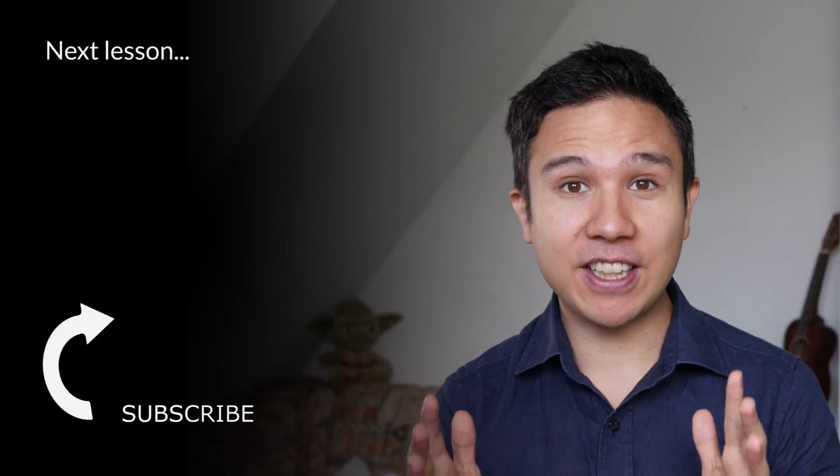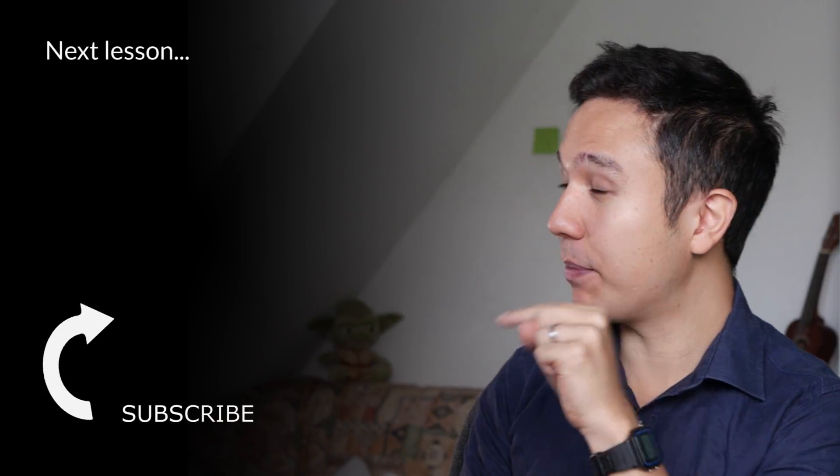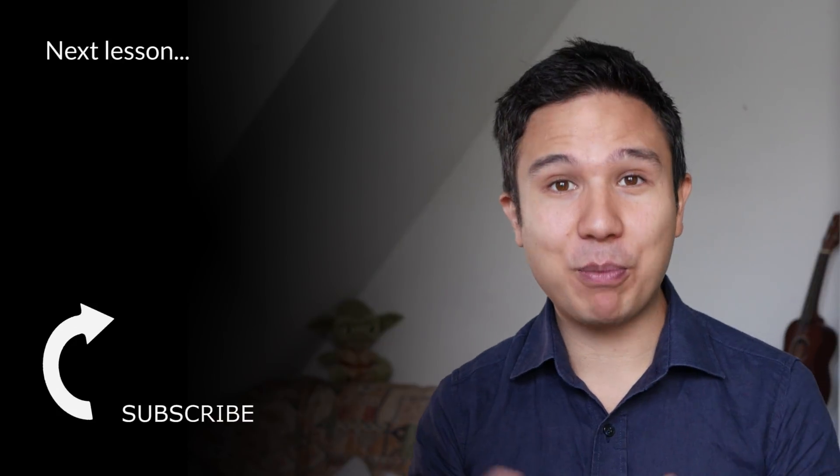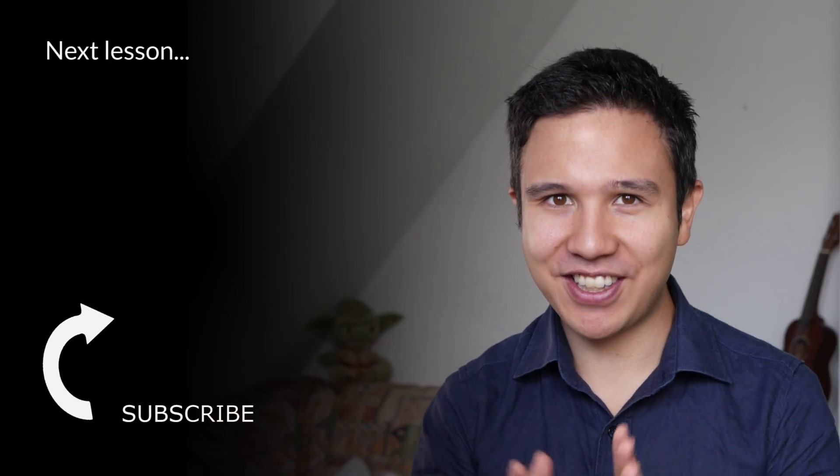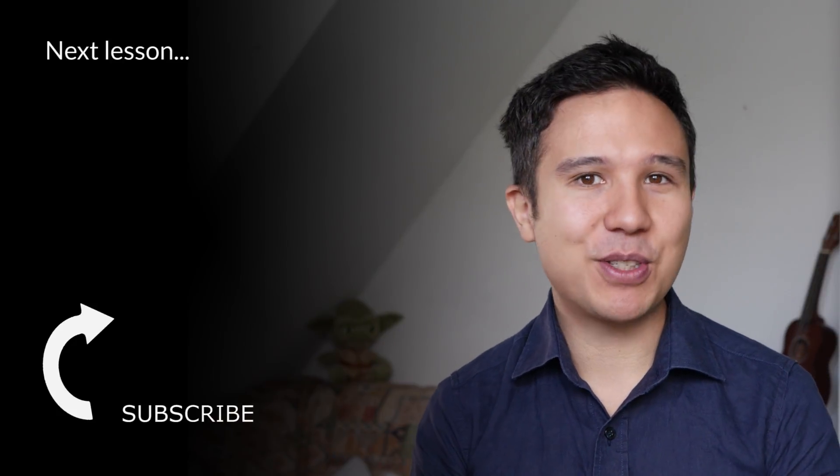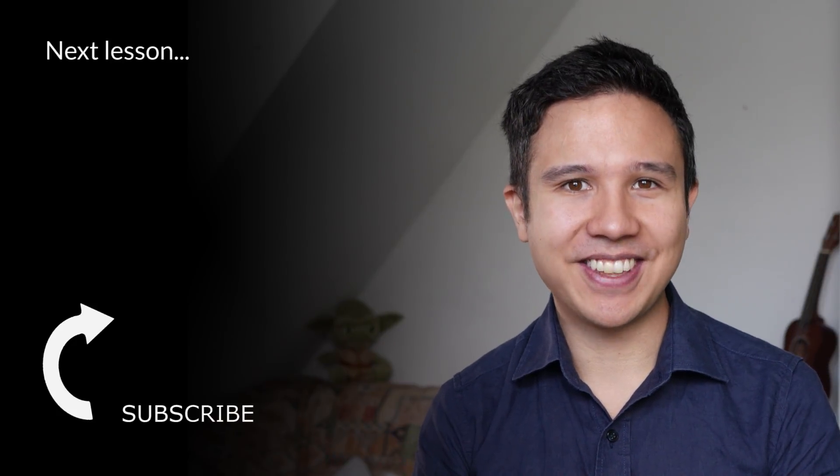But also if you haven't yet, then subscribe to our channel right over there because we bring you new videos just like this one every week. Now my name is Julian. Till next time.